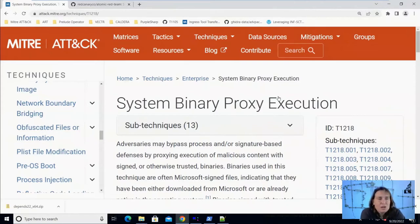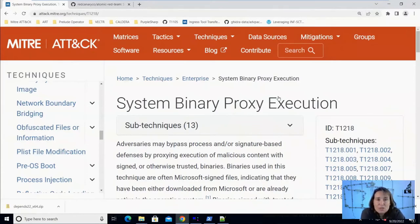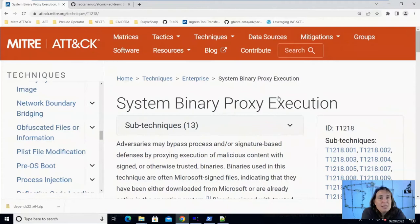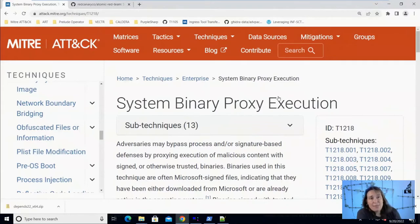So if you're an attacker and you want your code to run, but it's being blocked by that application whitelisting, then you could proxy your execution through a trusted executable, because in probably every environment rundll32, for example, is allowed to run because a lot of things would break if it doesn't. So we're going to look at that today.